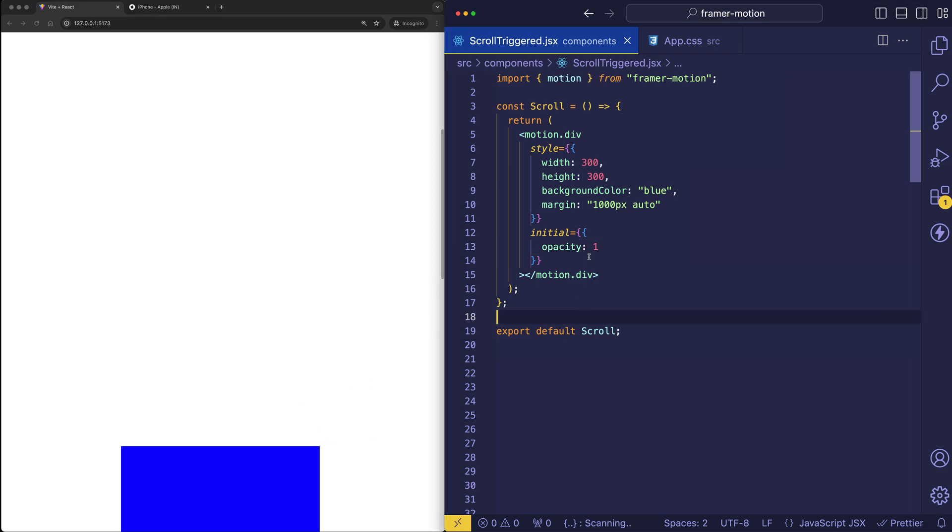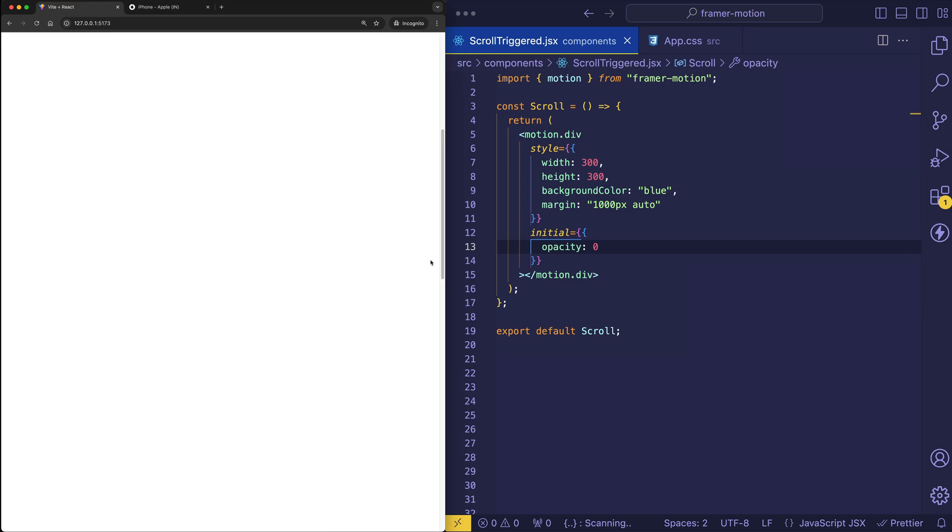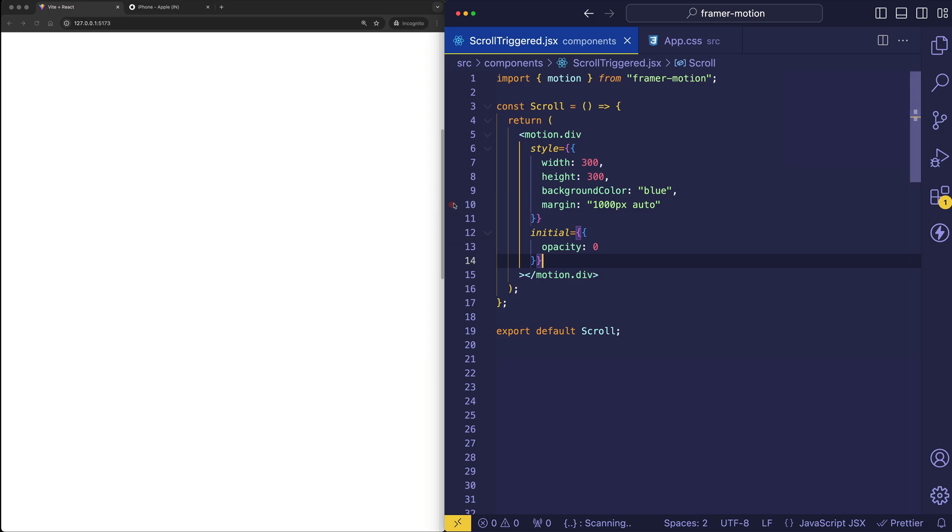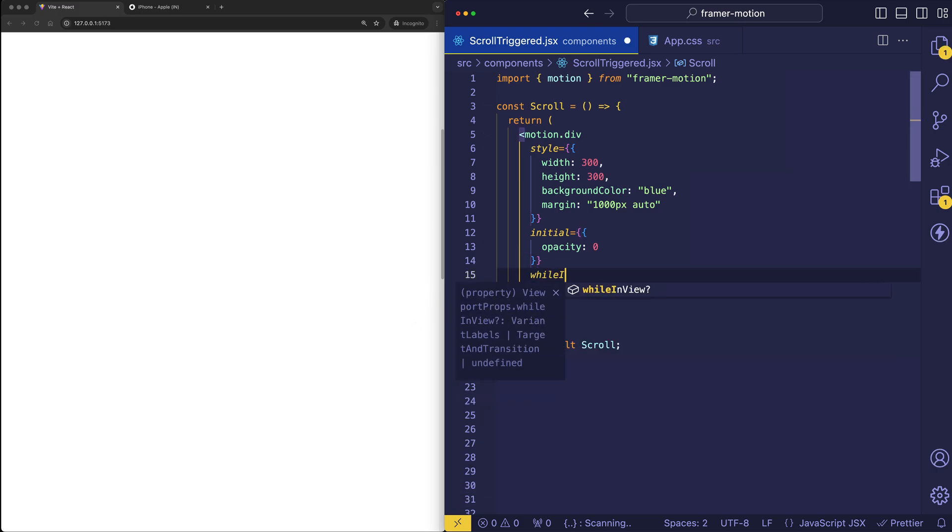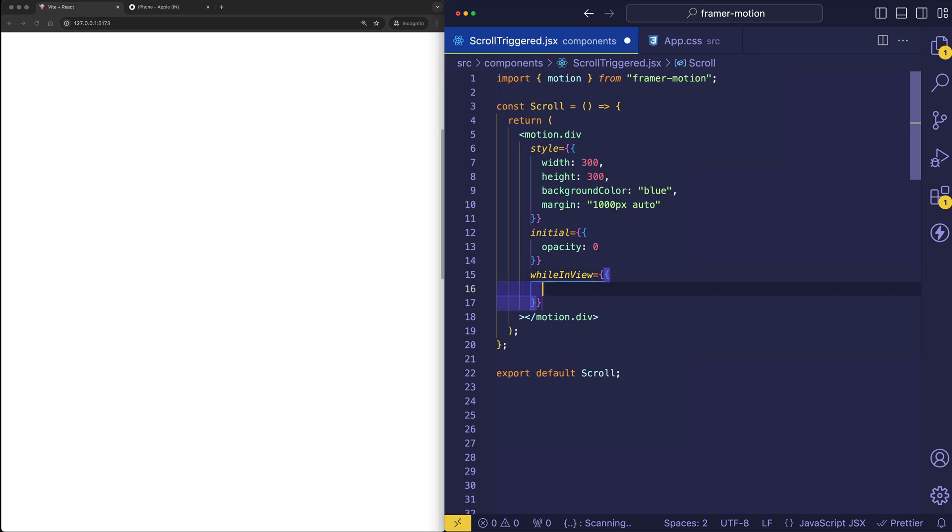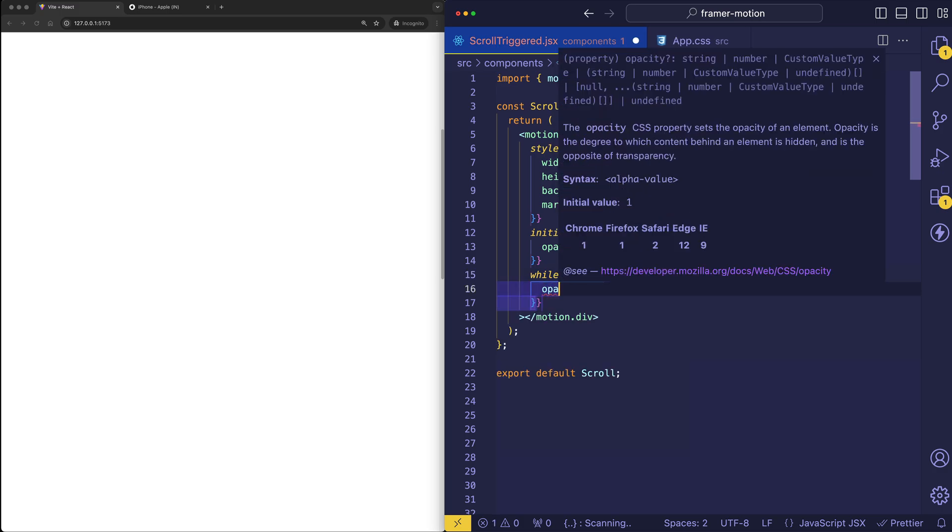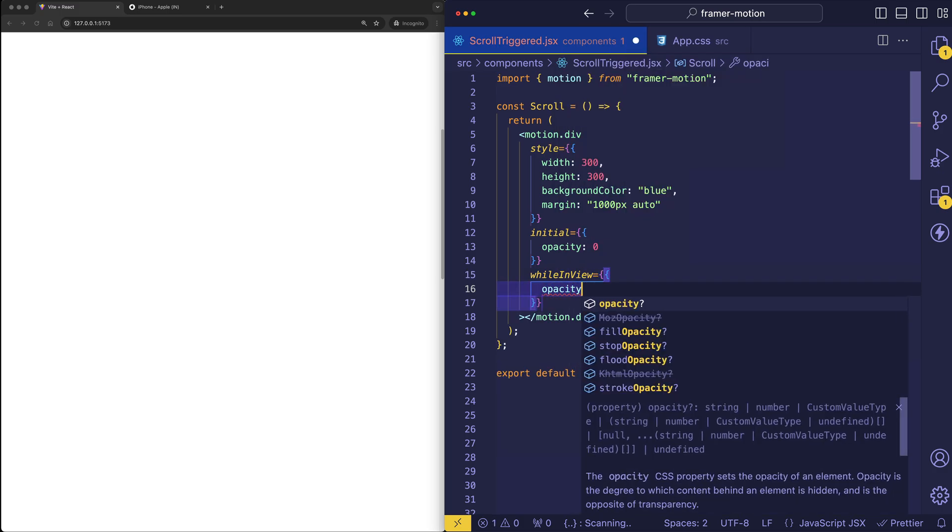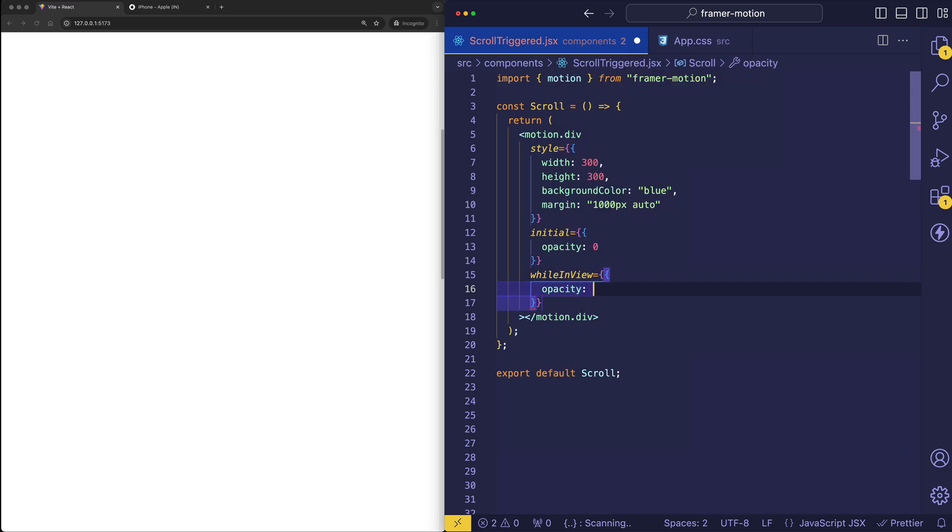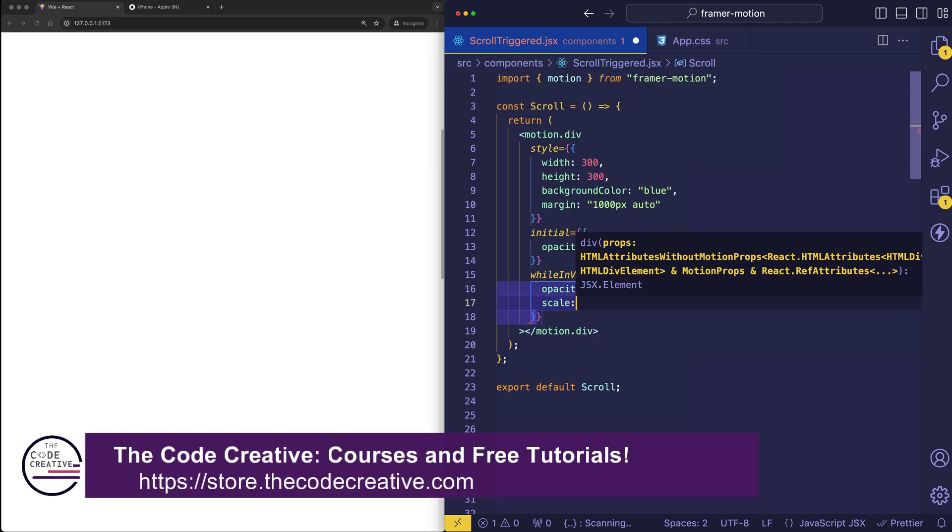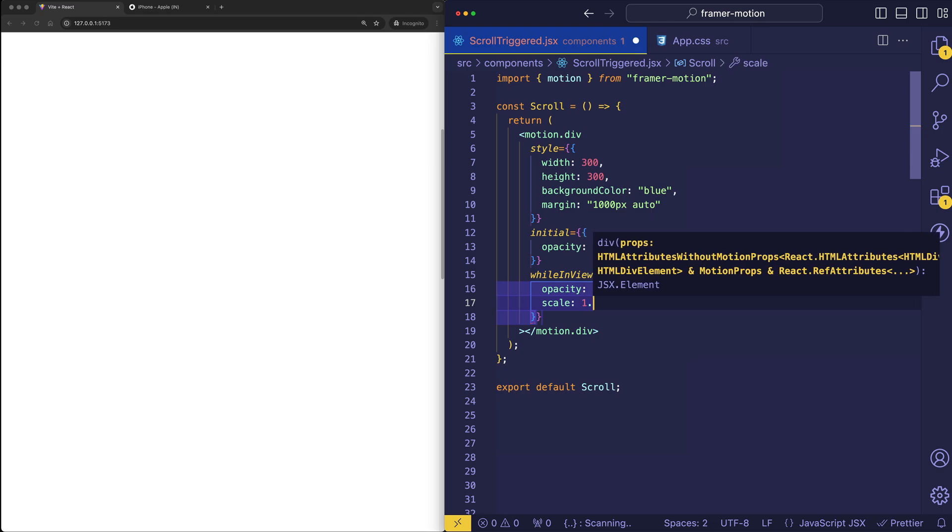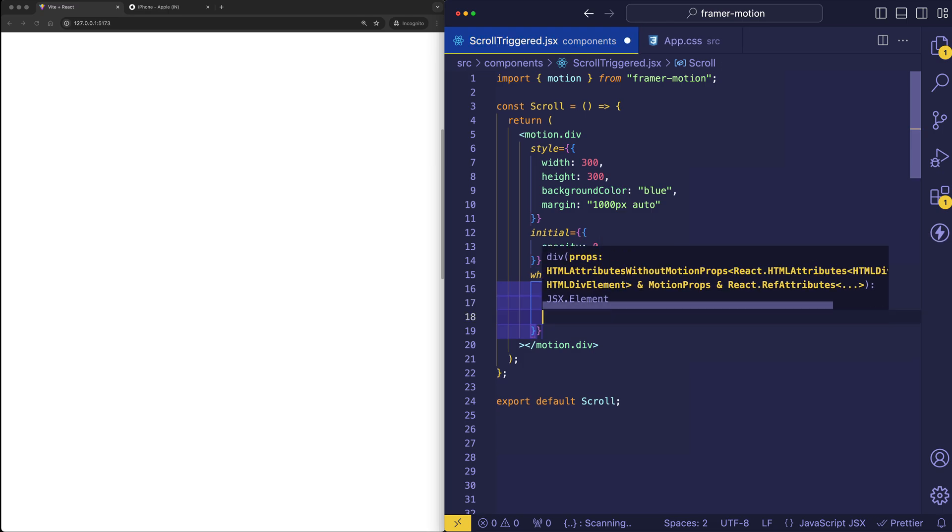So let's start by initializing its opacity to 0. And so usually if we wanted to do an opacity animation, we could use the animate prop, but that would pretty much fire when the page loaded. So in order for it to fire only when this box comes into view, we're going to use a prop called while in view. And it's as simple as putting our animatable properties in here. So now we're going to set opacity to 1. Let's also do a scale animation to 1.25.